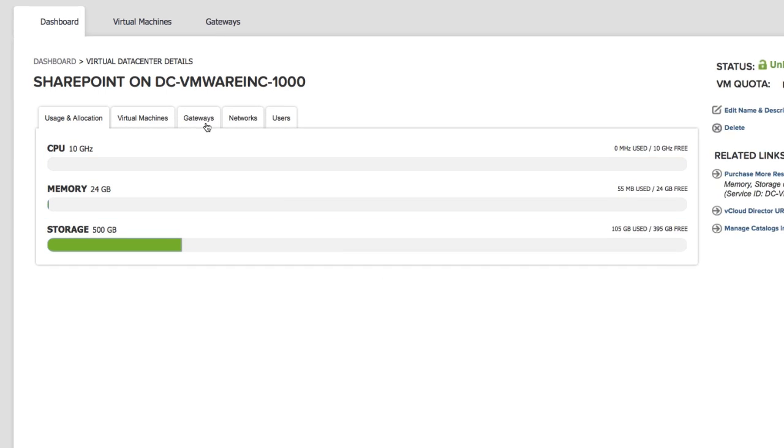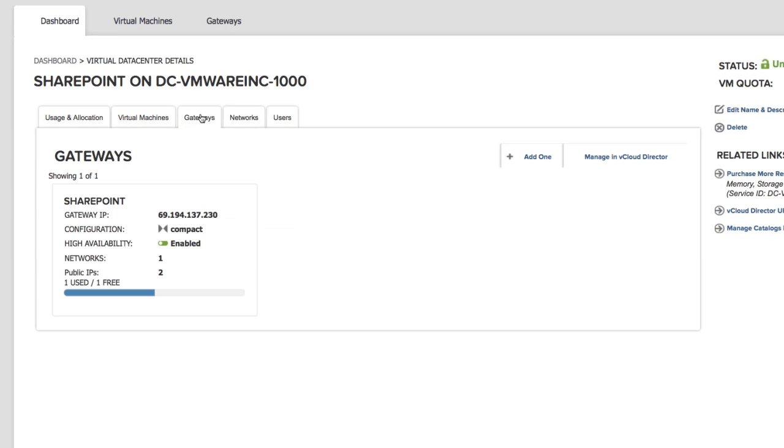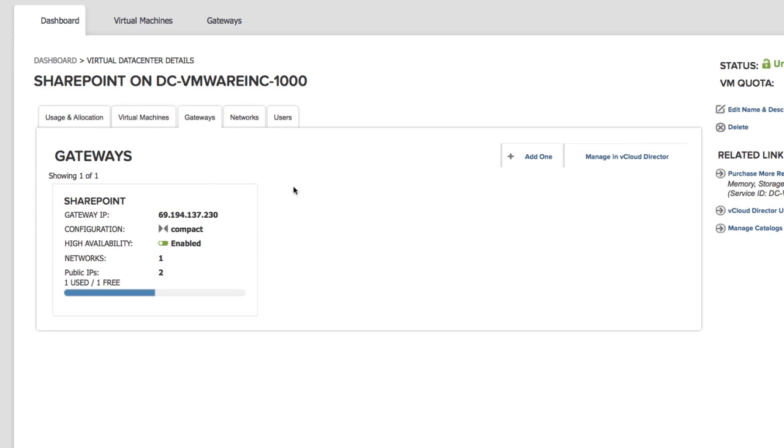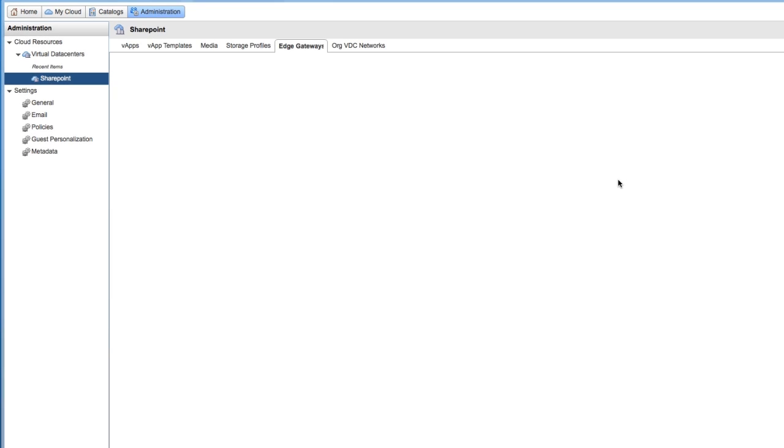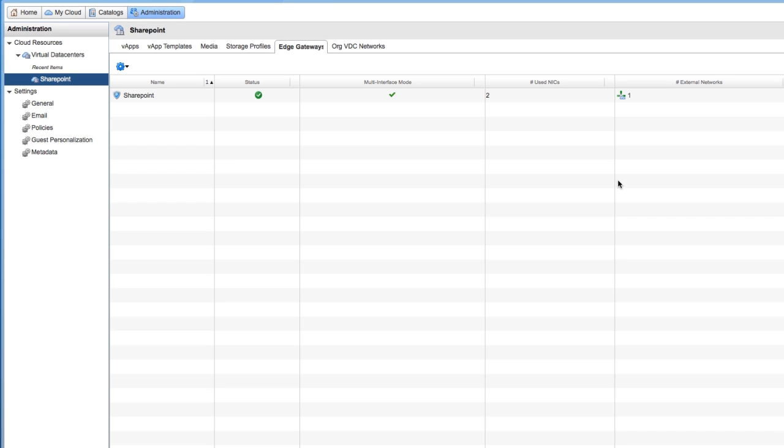On the Gateways tab, click Manage in vCloud Director. This is where we go to create a NAT route between our external IP address and our internal virtual machine.